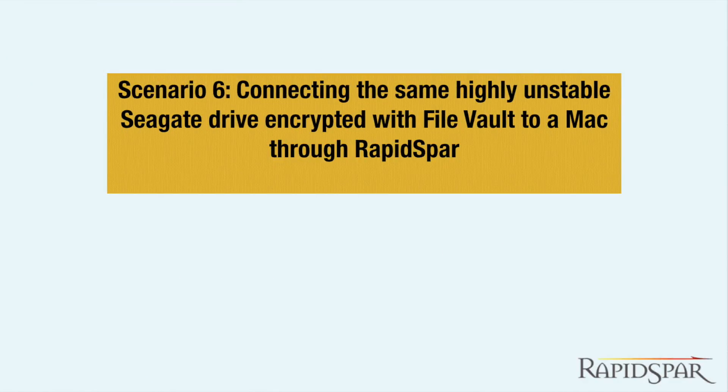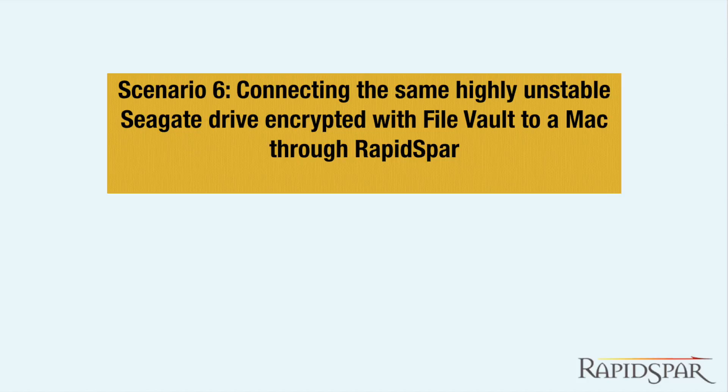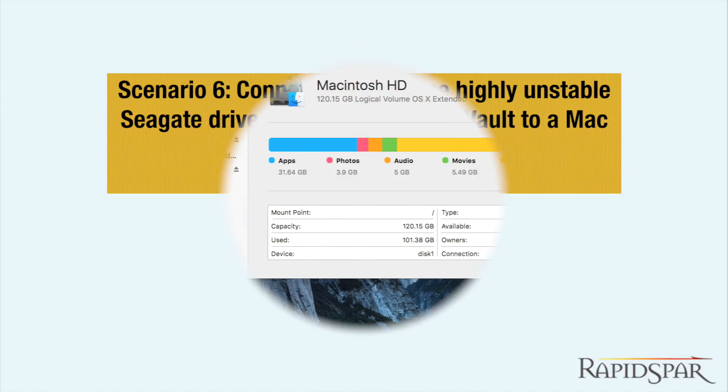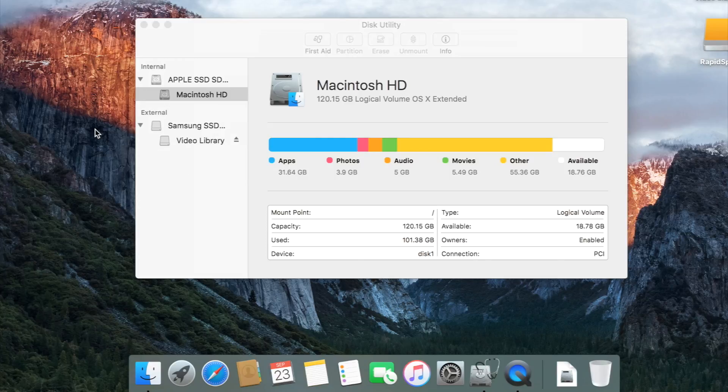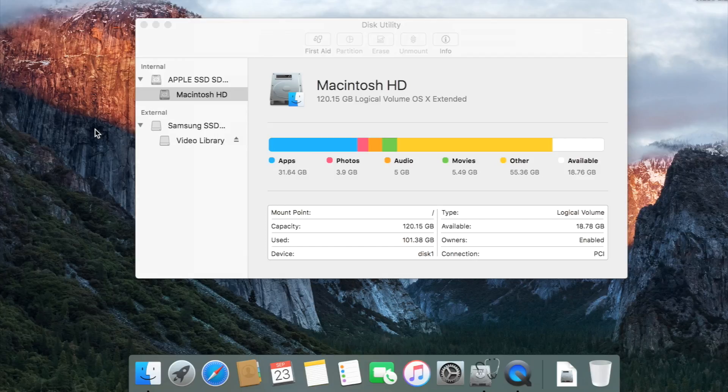Now we'll try it with RapidSpar. All of the functionality we showed in this video is performed entirely by the RapidSpar hardware without any software or hardware requirements for the host computer. So it will seamlessly work on a Mac, just like on a PC with Windows or any other OS.